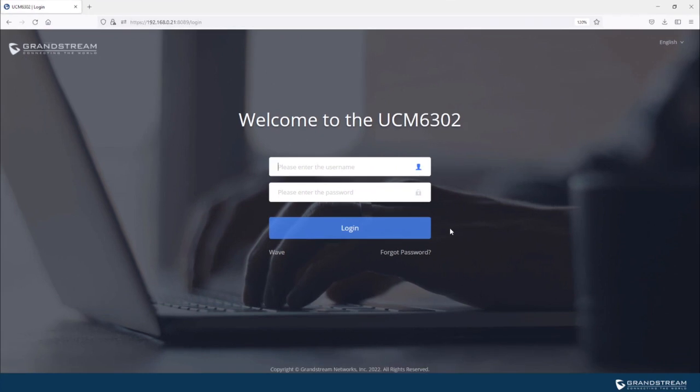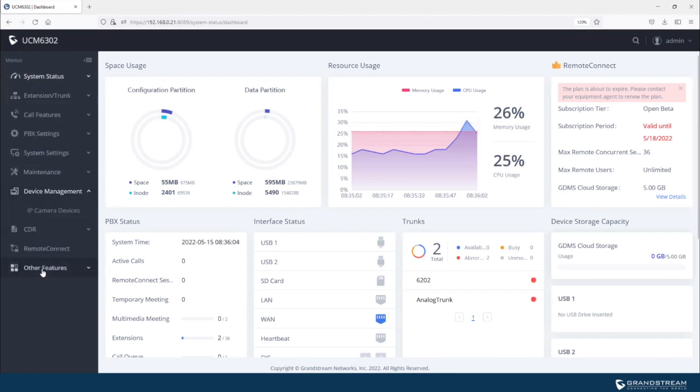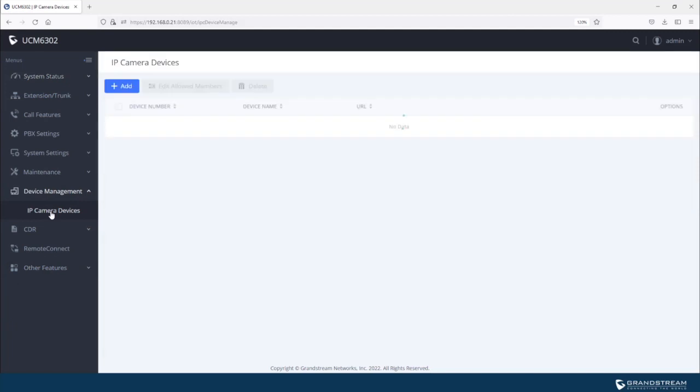So I'm on the web interface of the UCM. Let's go ahead and log in. For device management configuration, we go to device management, then IP camera devices.